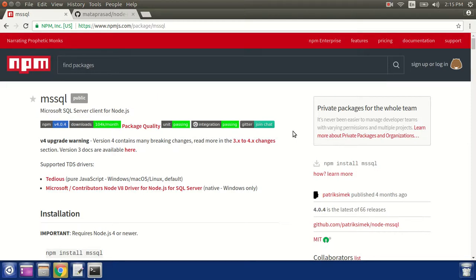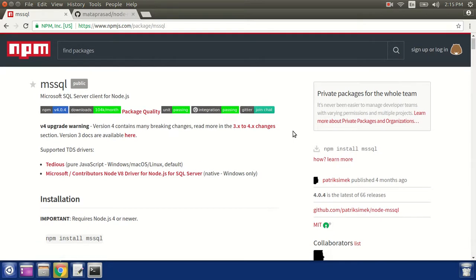Hello friends, in this video we will discuss how we can connect SQL Server from Node.js.